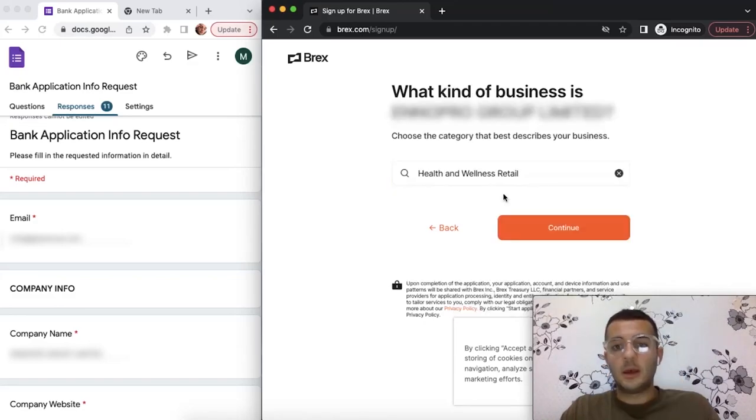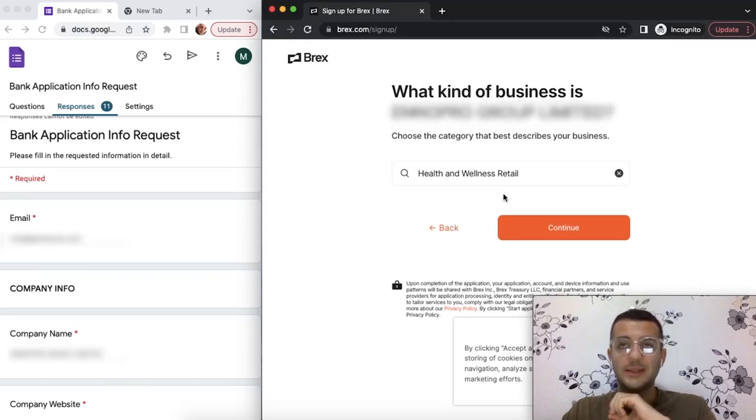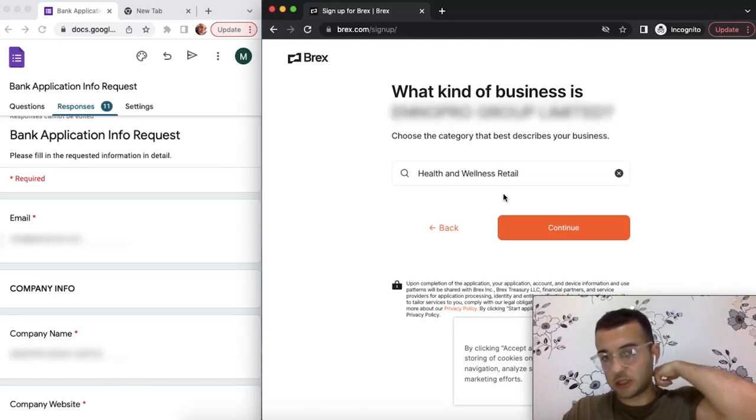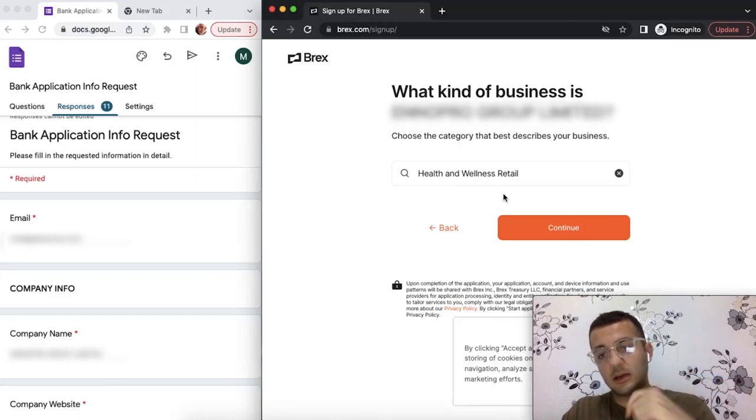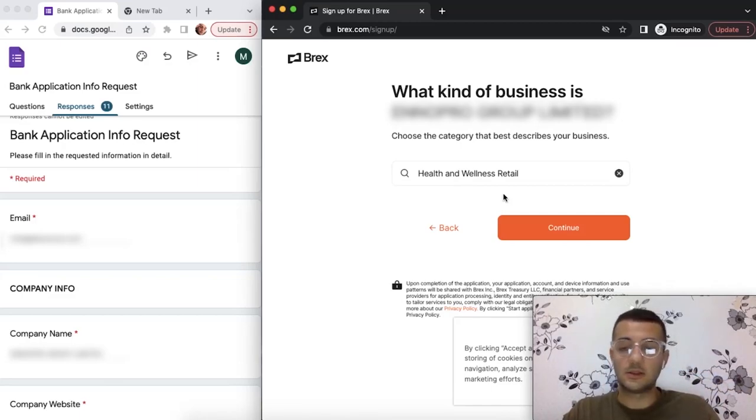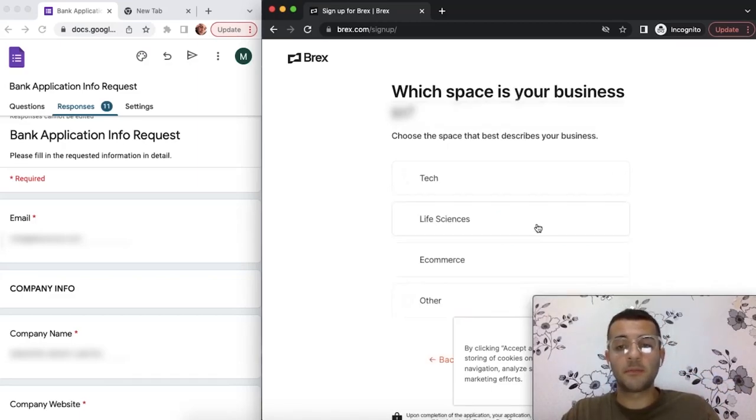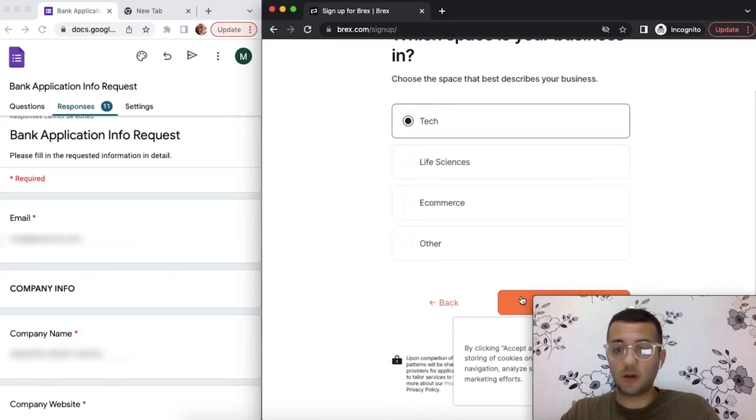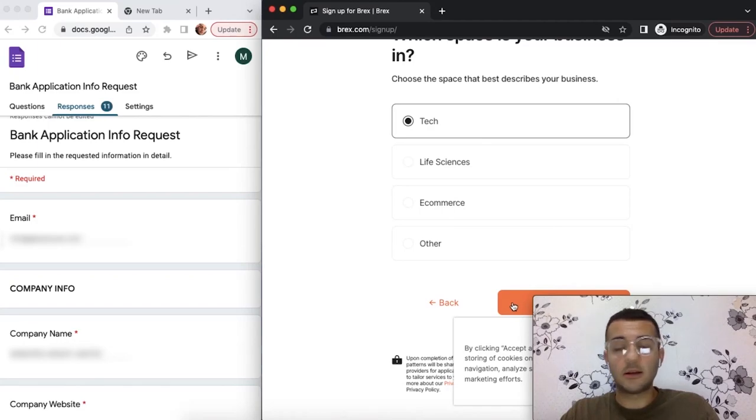Here you pick what type of niche your business is in. Whatever you're doing, write it and see which one is closest, the most related. If you're doing e-commerce, you can put e-commerce. If you have a tech company, put tech company, life sciences, whatever it is.